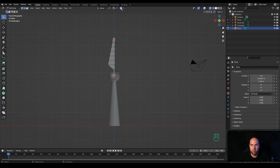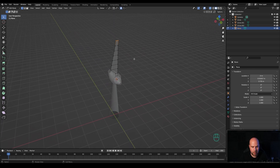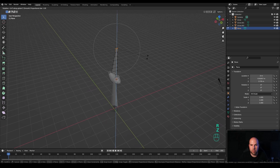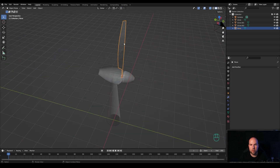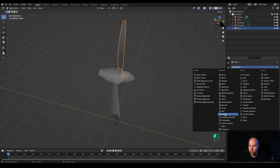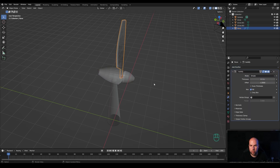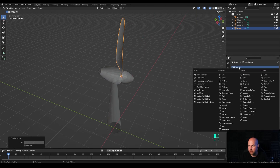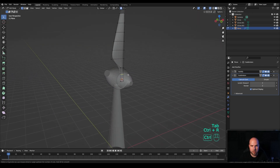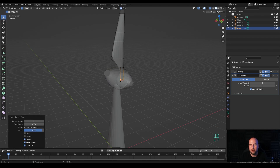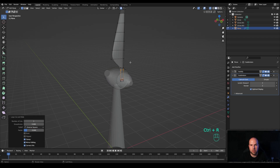Select the top vertices and enable proportional editing with smooth falloff. Press R then Z and use the mouse wheel to adjust the falloff, so when we rotate, the rest of the vertices follow — creating a twist in the blade. Tab out to finish the model. I want the blade to be a little chunky, so add a Solidify modifier and increase the thickness. Then press Ctrl+2 or add a Subdivision Surface modifier — with these combined you get a nice smooth blade shape. Tab into edit mode, press Ctrl+R and add a loop cut to control the shape.